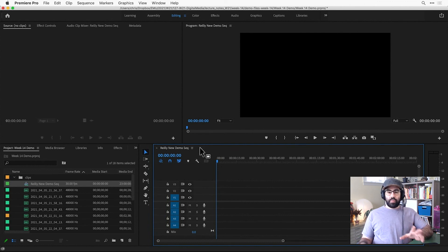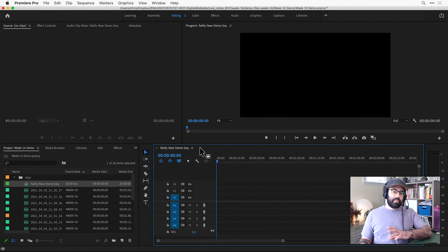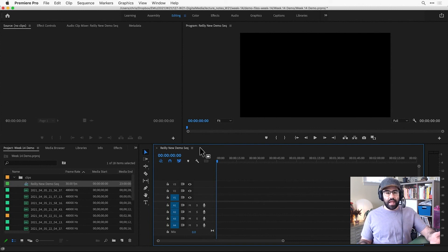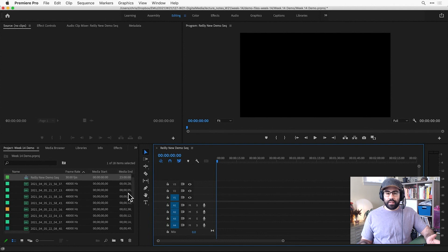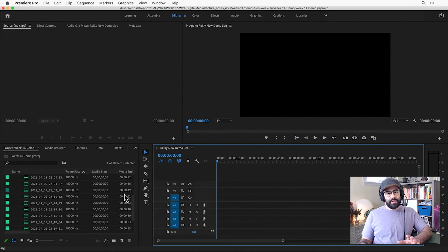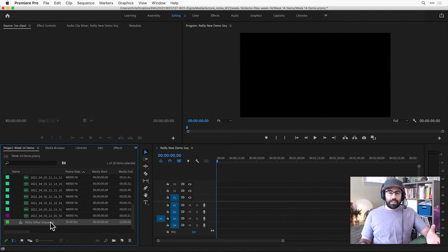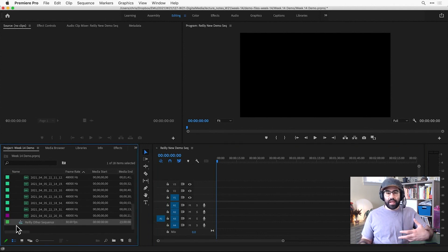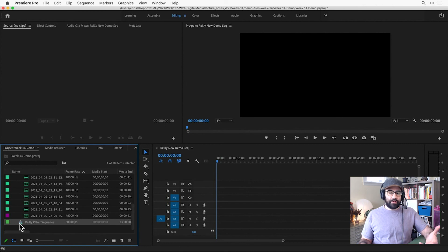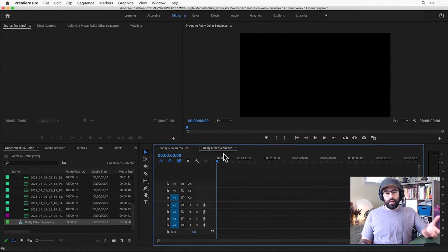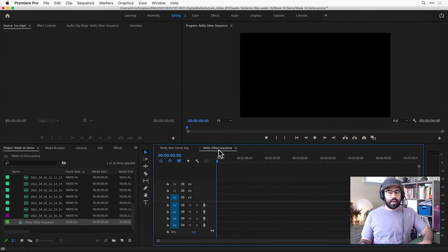Now, this doesn't actually remove the sequence from my project, it just closes it from being edited in the Timeline. And I can still find all of the sequences in my project through the Project panel. So if I wanted to bring one back into the Timeline panel for editing, I can simply double-click on it from the Project panel to open it back up again.